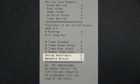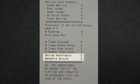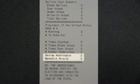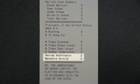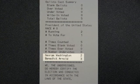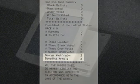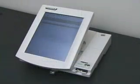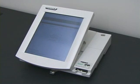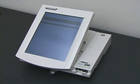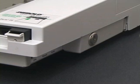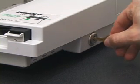This result is incorrect. Malicious software stole votes from George Washington and gave them to Benedict Arnold. The voting machine recorded the election results on its internal memory and on a removable memory card.